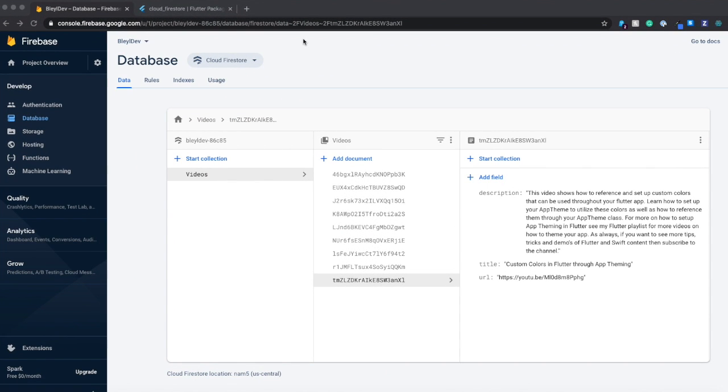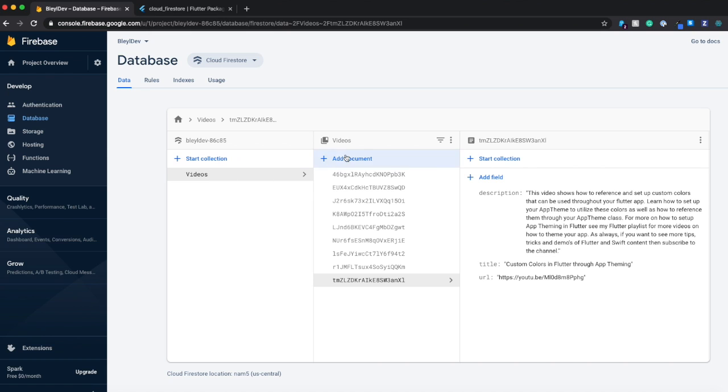Hey everybody, welcome back to BlauDev. Today we're going to be talking about how to read data from a collection in Firestore.